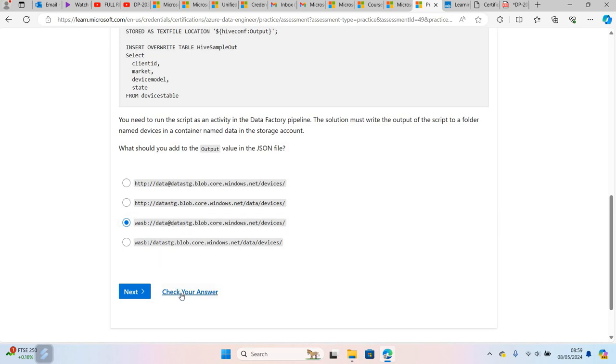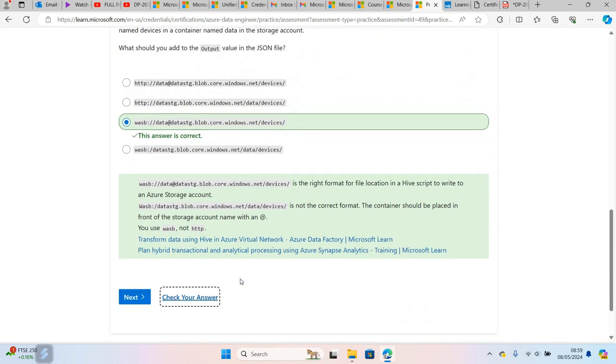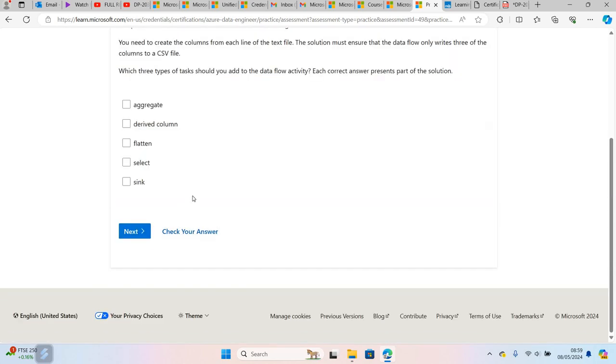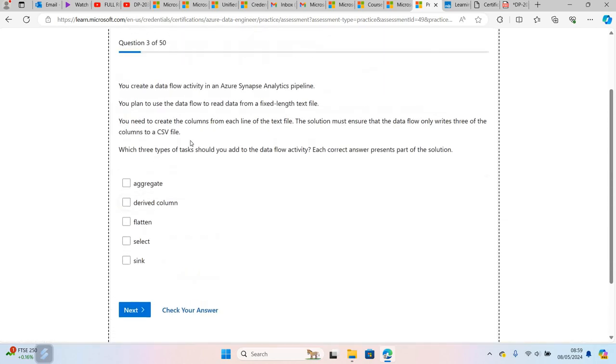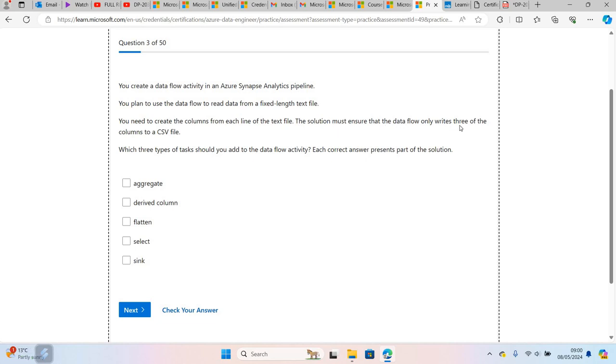This question is about Azure Synapse Analytics pipeline. In Azure Synapse, you have an option to create a pipeline just like you can do in Azure Data Factory. This question is about mapping data flow. It says you plan to use data flow to read data from a text file. You need to create columns from each line of the text file. The solution must ensure that the data flow only writes three of the columns to a CSV file. Which three types of tasks do you add to the data flow activity?